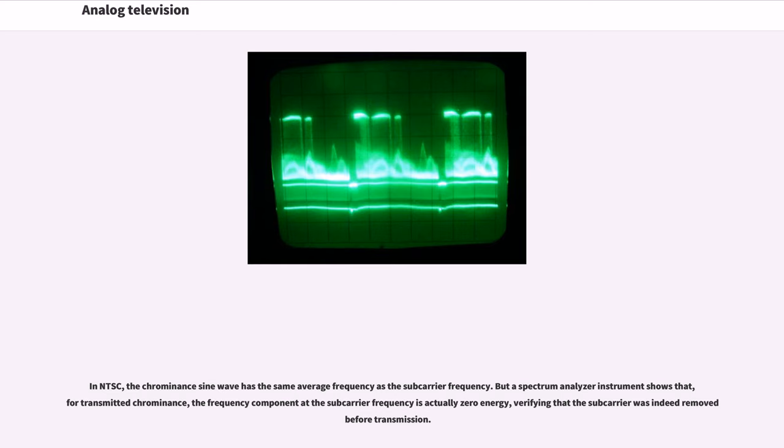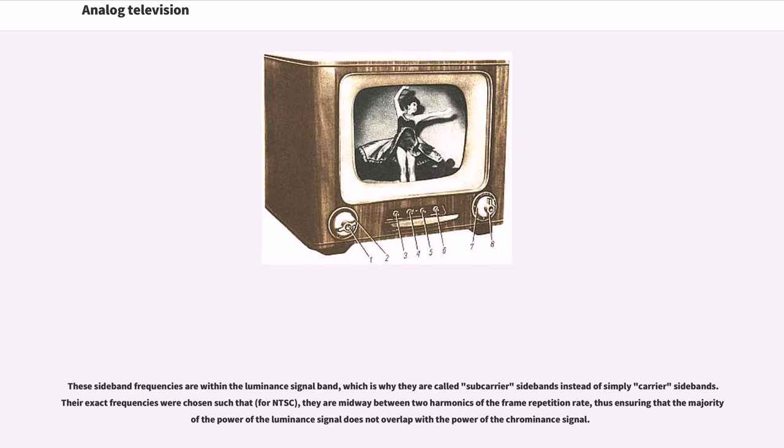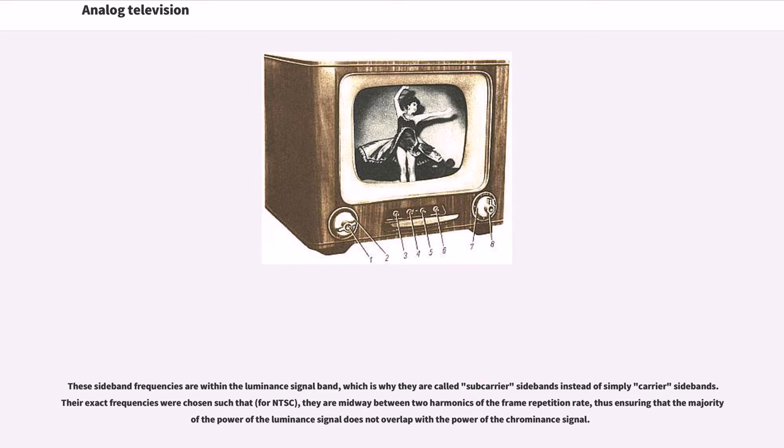In NTSC, the chroma sine wave has the same average frequency as the subcarrier frequency. But a spectrum analyzer instrument shows that for transmitted chrominance, the frequency component at the subcarrier frequency is actually zero energy, verifying that the subcarrier was indeed removed before transmission. These sideband frequencies are within the luminance signal band, which is why they are called subcarrier sidebands. Their exact frequencies were chosen such that for NTSC they are midway between two harmonics of the frame repetition rate, ensuring that the majority of the power of the luminance signal does not overlap with the power of the chrominance signal.